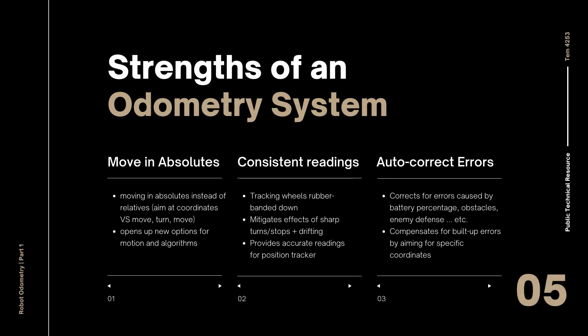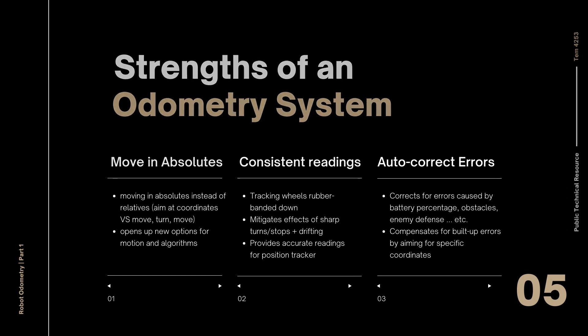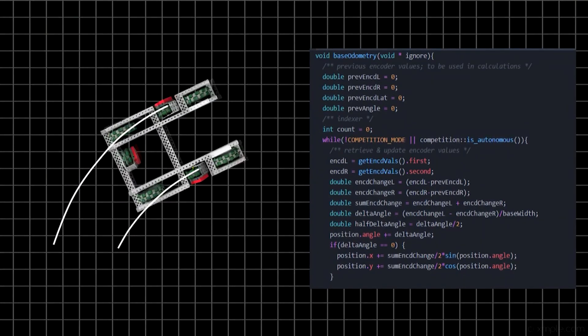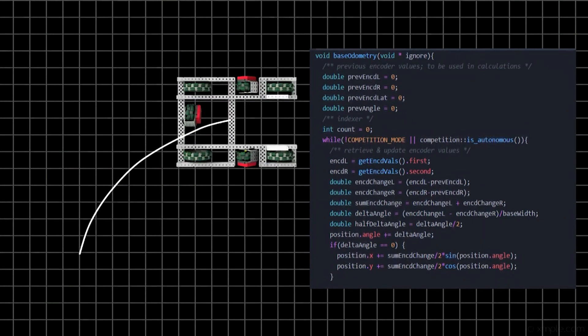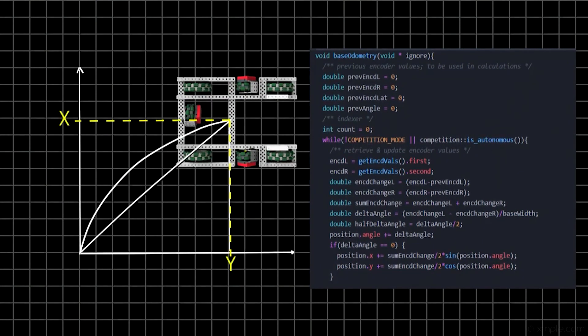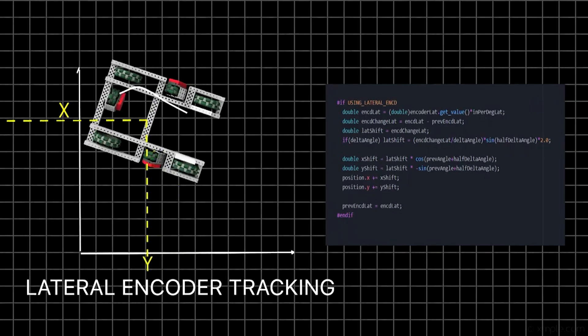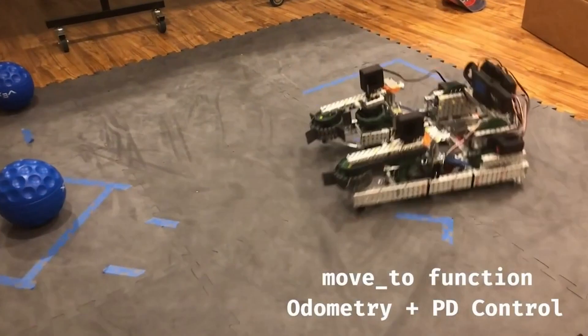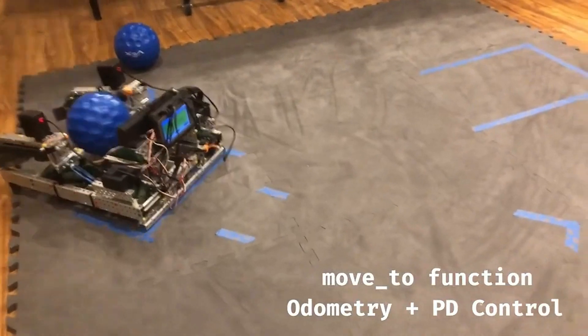The obvious strength of using an absolute positioning system is that you can now move relative to the field instead of the robot. This means instead of asking the robot to move forward 5 feet and turn 90 degrees then move another 5 feet, I can just tell the robot to aim at specific coordinates on the field. Knowing the robot's position at all times opens up many options for motion — you could generate splines between two chosen coordinates and use path following algorithms, such as PID controllers or pure pursuit, to get to your destination.